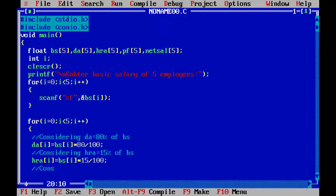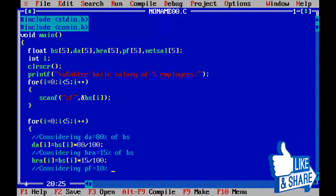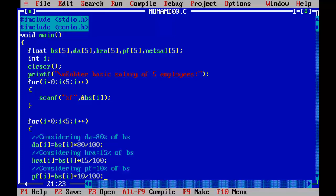Considering PF equals 10% of BS, so PF subscript i equal to BS subscript i into 10 by 100.